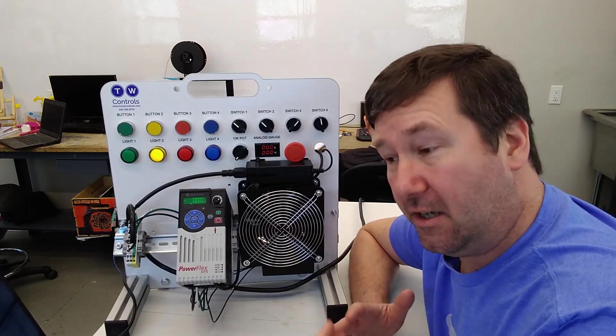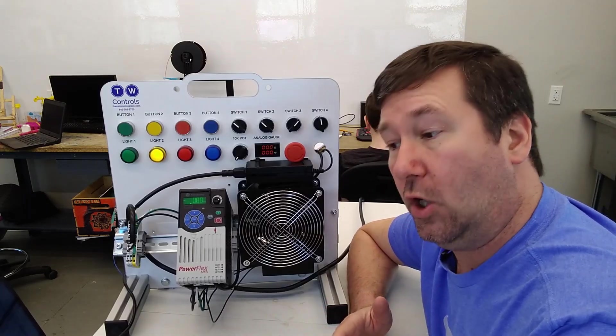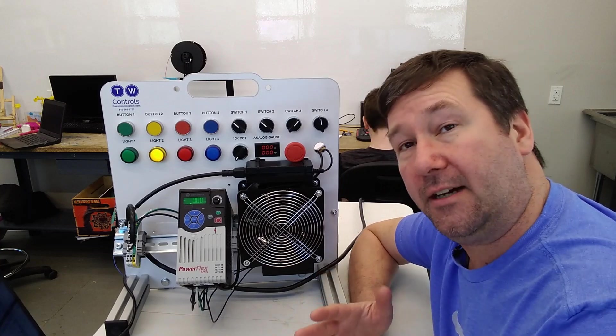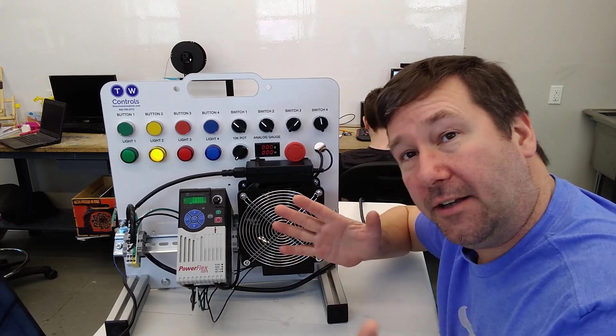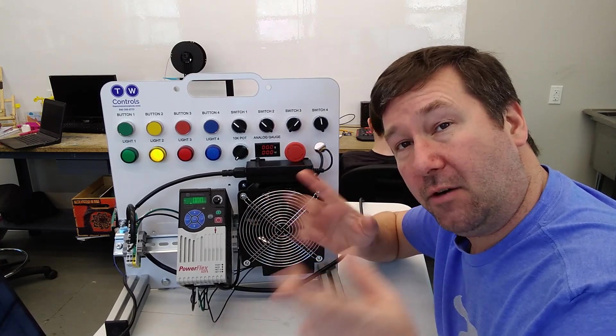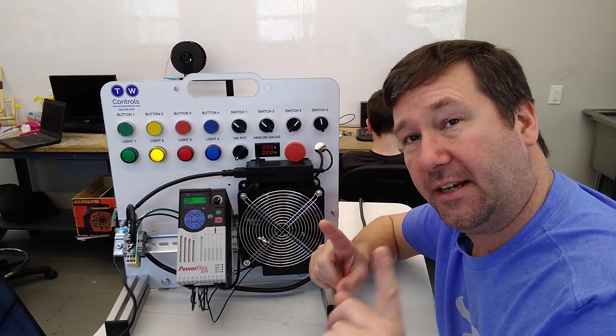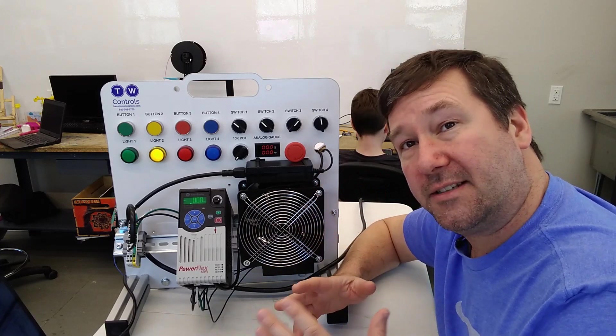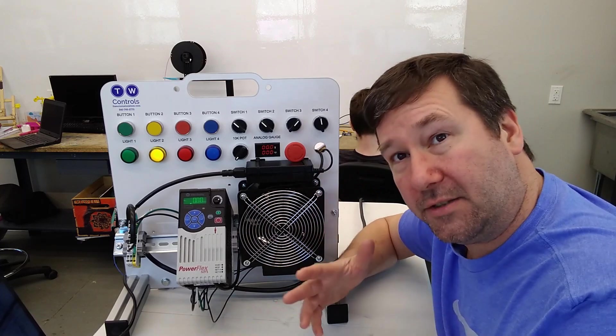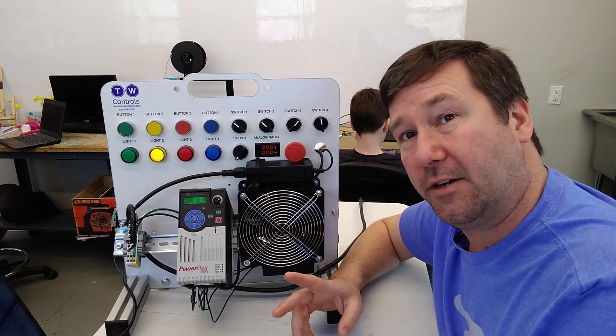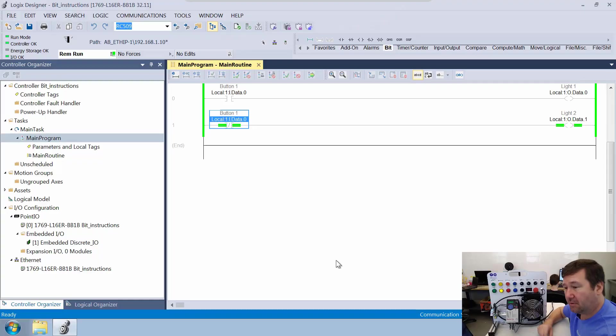Now throughout that video, I was saying local colon one dot I dot data, that long drawn out address for it. Now, that is important that you do understand what that address is. It's not always necessarily the quickest way to program or the easiest way to remember what you have.